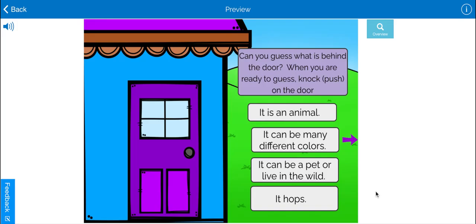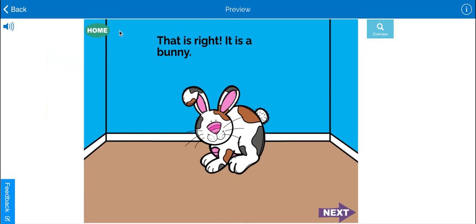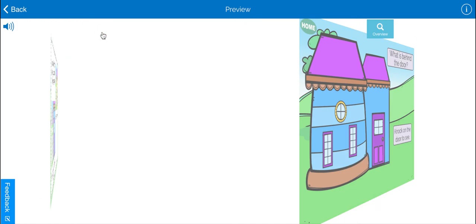Hops. I think I know what it is. I think it's a bunny. So let's check and see. That's right. It is a bunny.